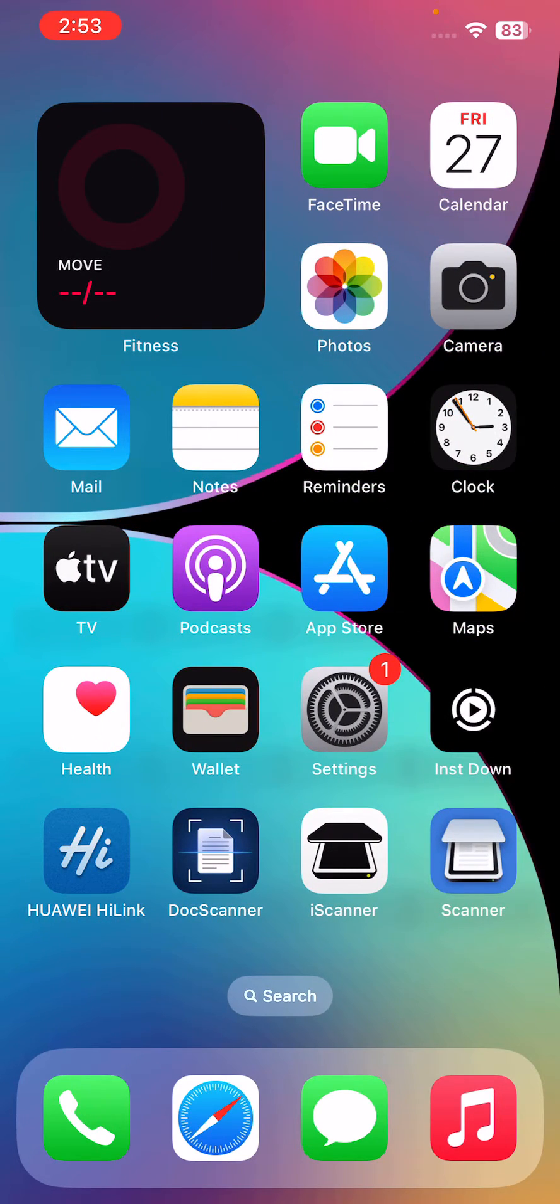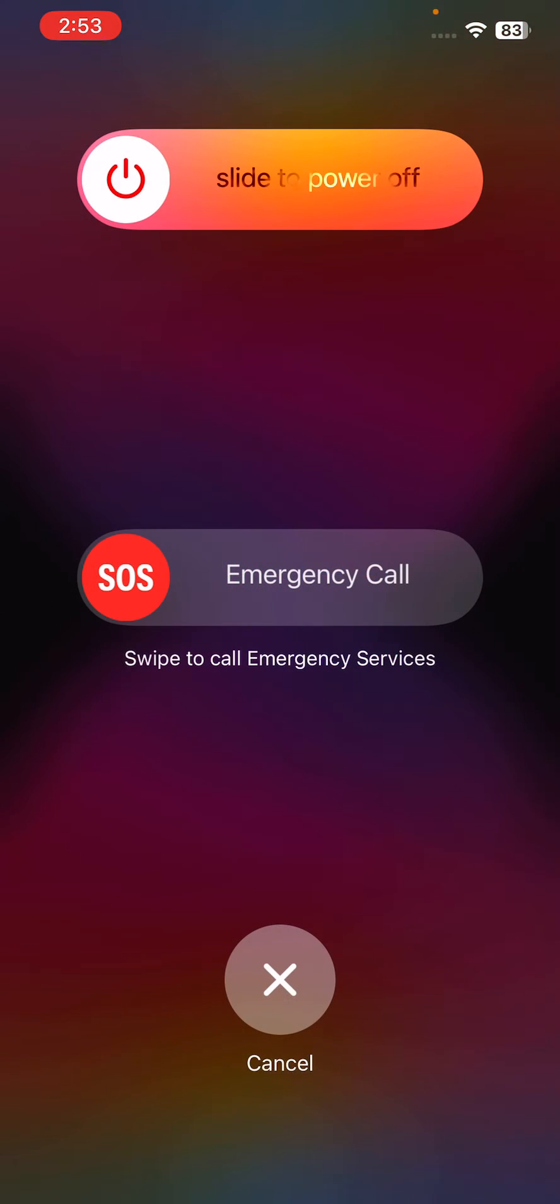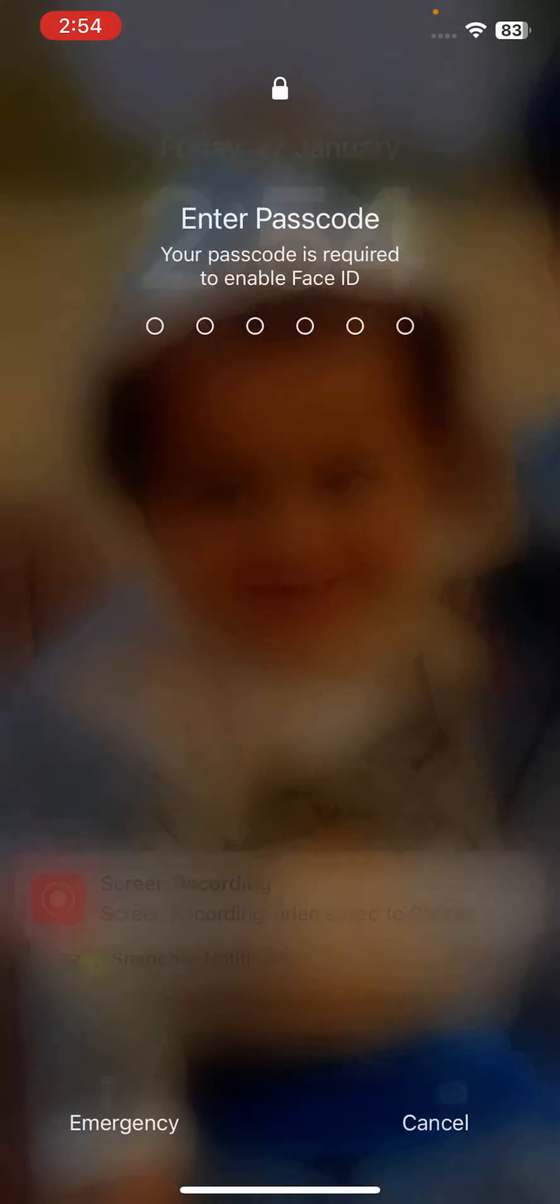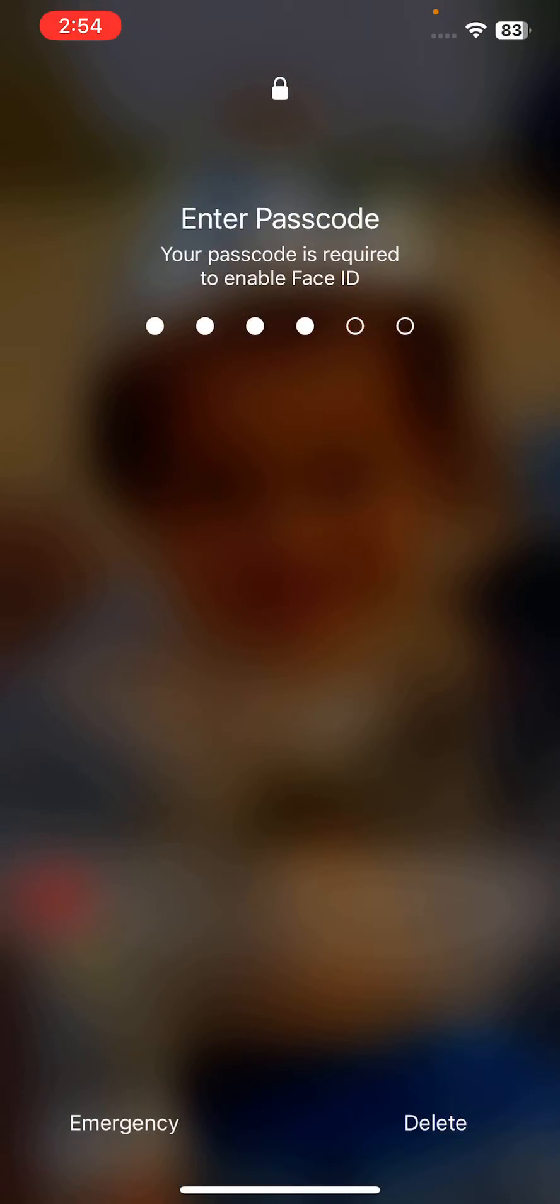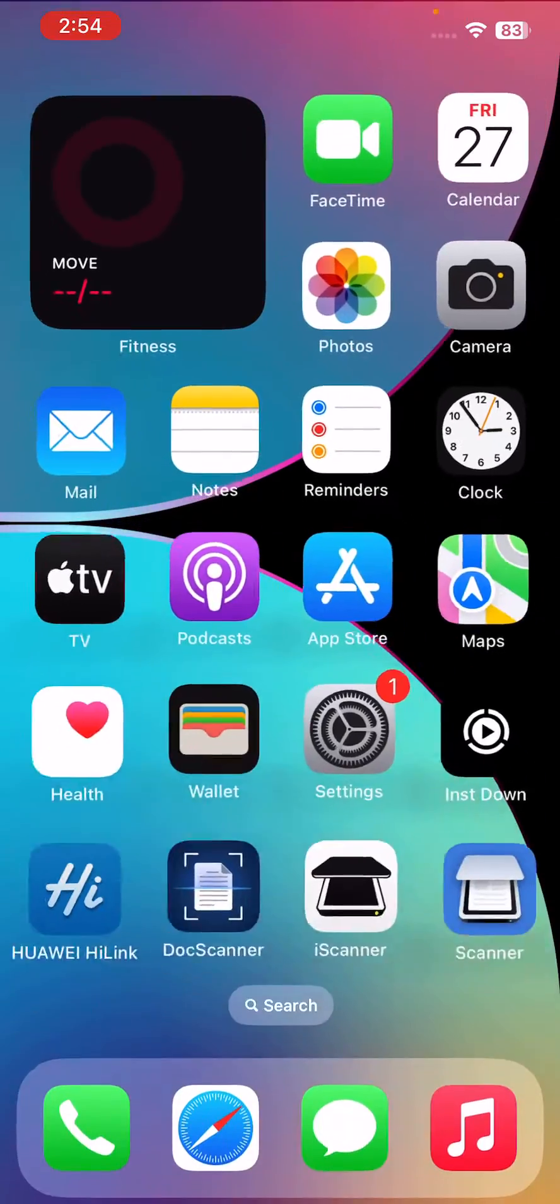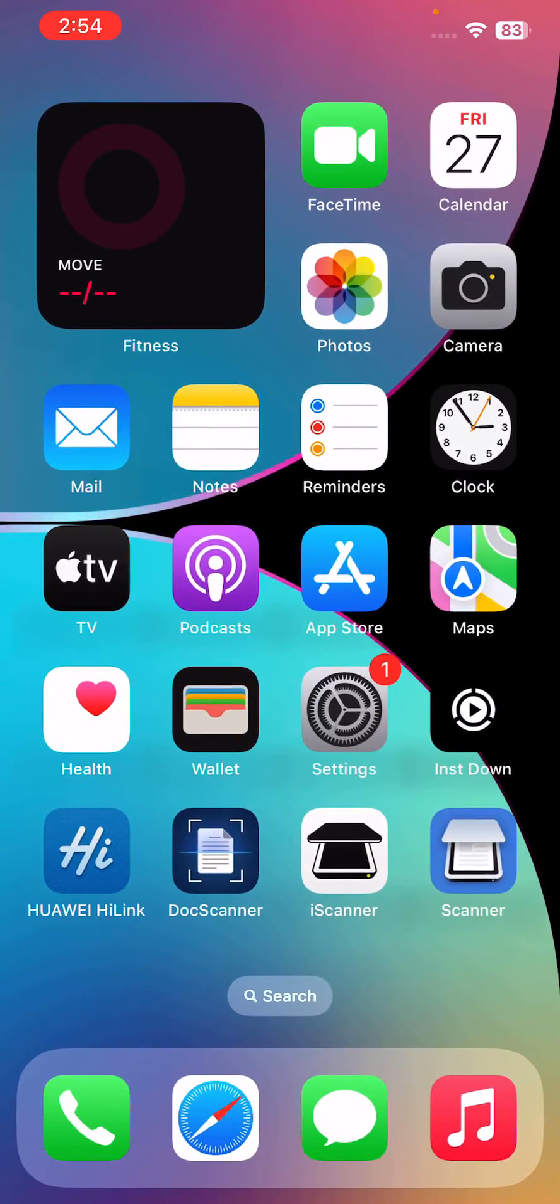First of all, restart your iPhone. For the restart, tap on power button and volume up at the same time. Drag the slider to the right to restart your iPhone.